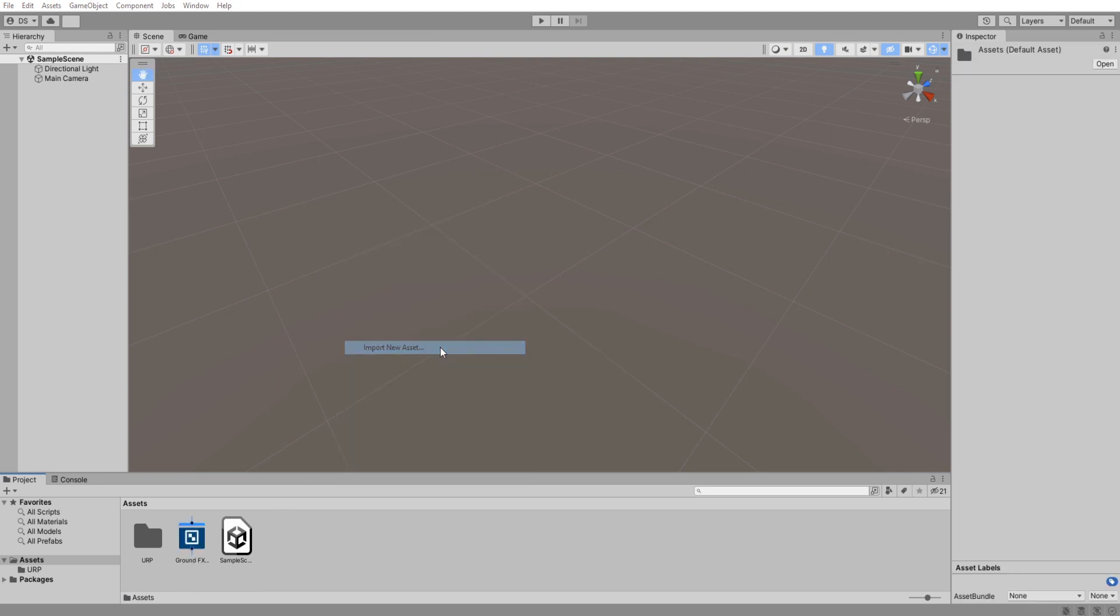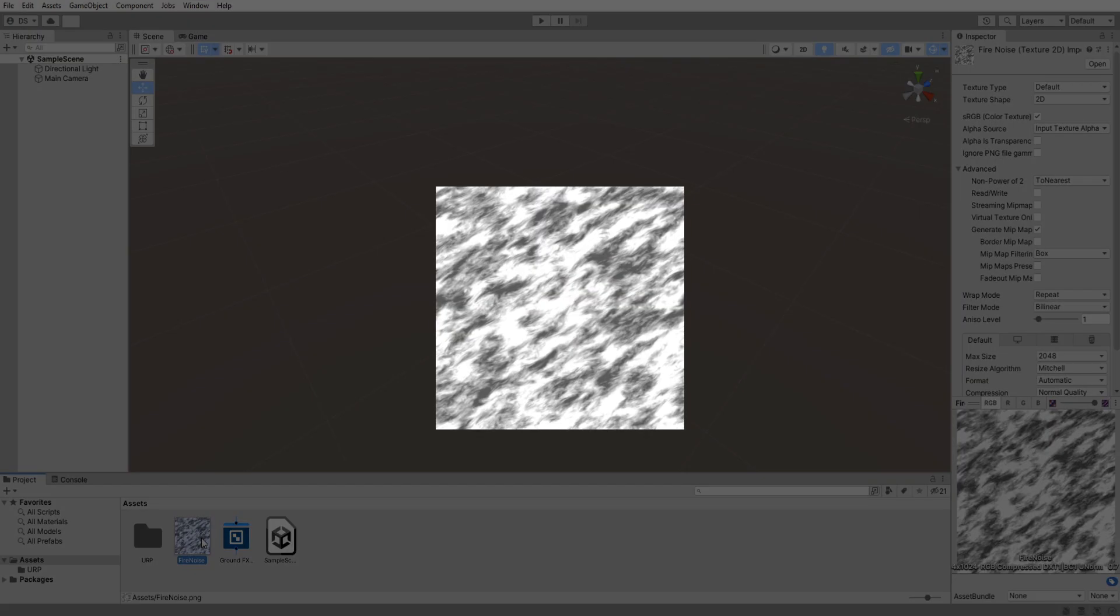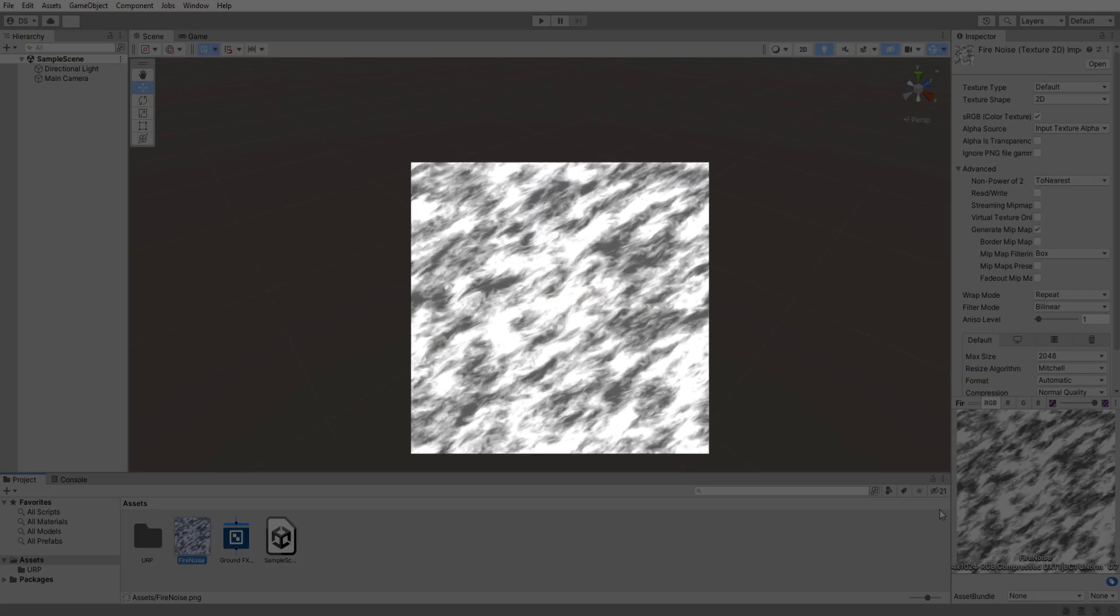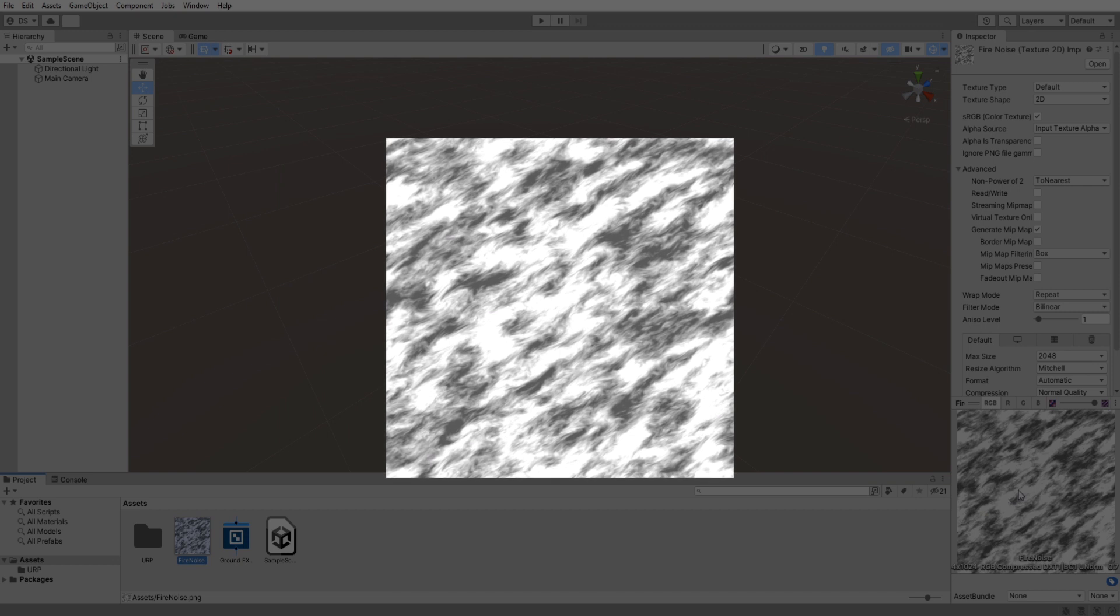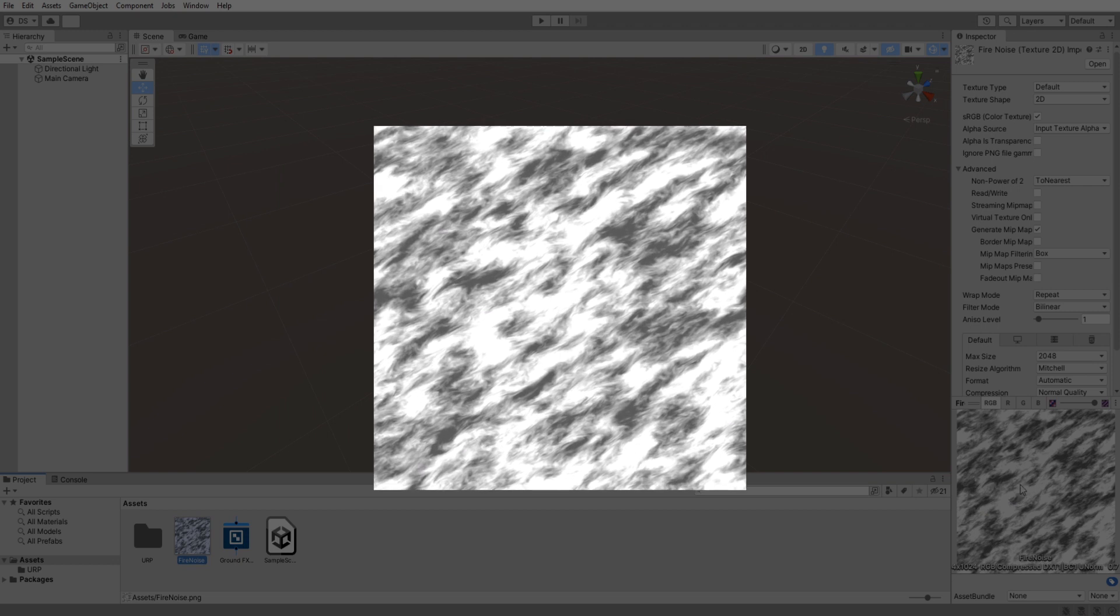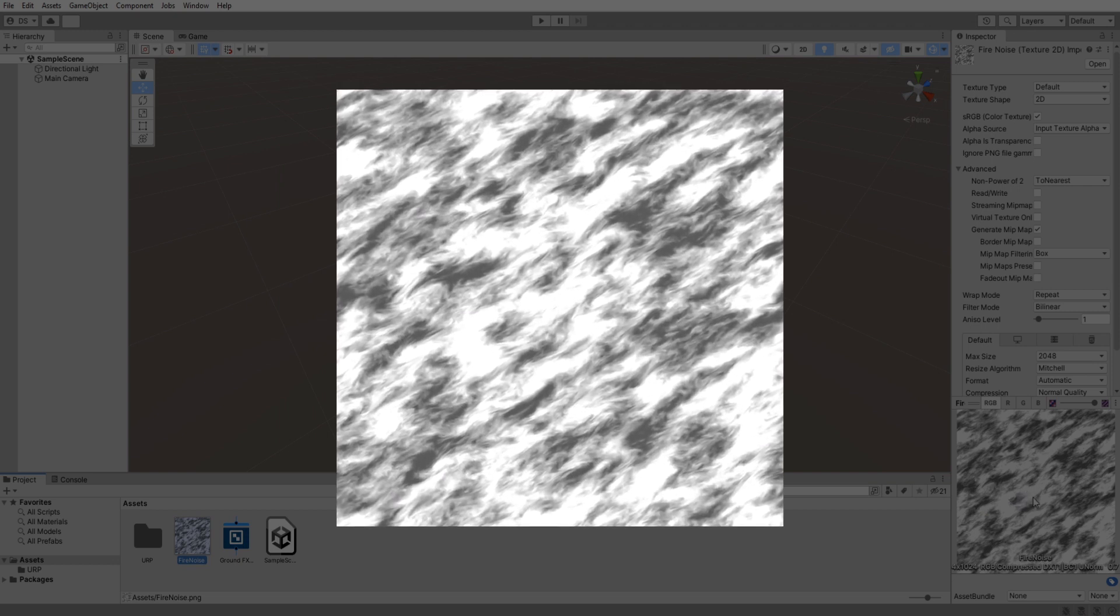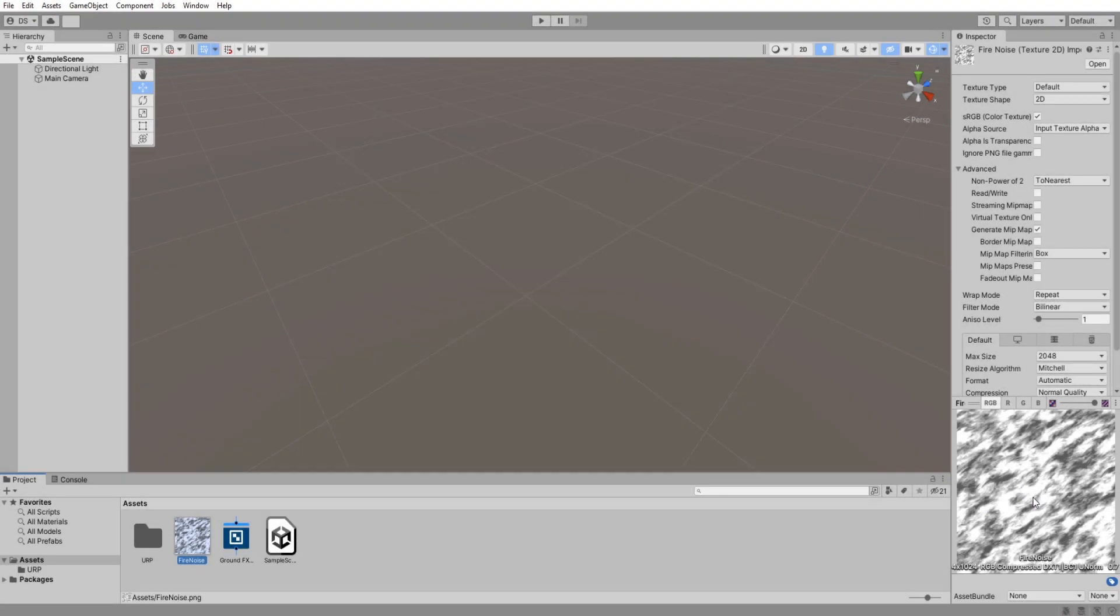For the lava effect, we will need a noise texture, so I will import this texture into my project. The download link will be in the description down below. It is grayscale so that we can color it using shader magic.